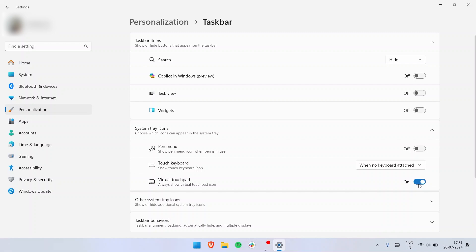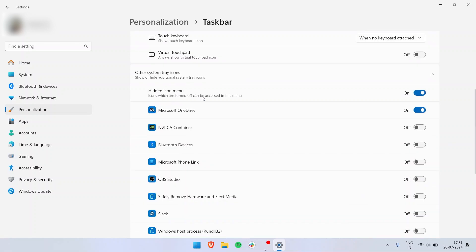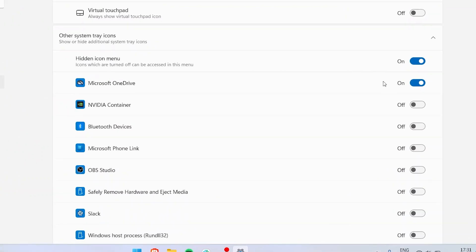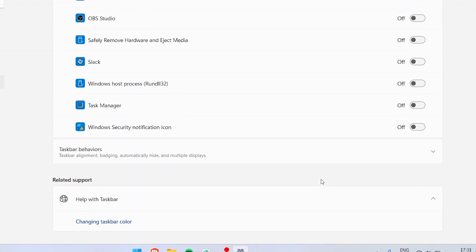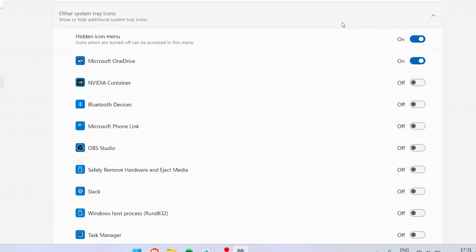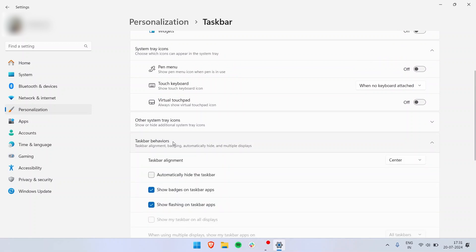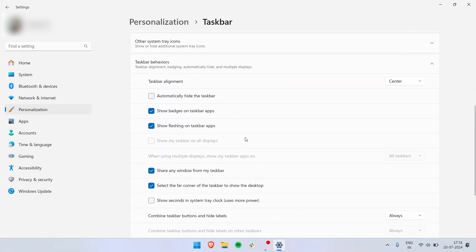Let's go to other system tray options. In here it is the hidden icon menu, so whatever icons you want or you don't want, you can just hide them from here. Currently we have OBS Studio, Slack, Task Manager. You can hide each and every one individually according to your liking. Then you have task behavior.